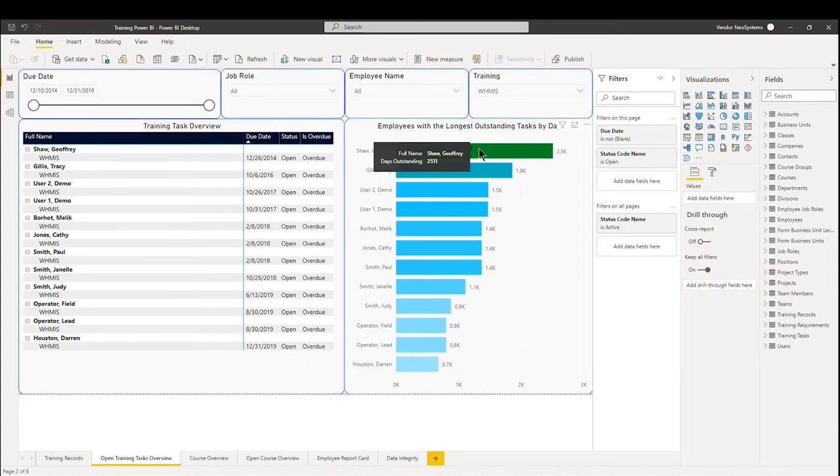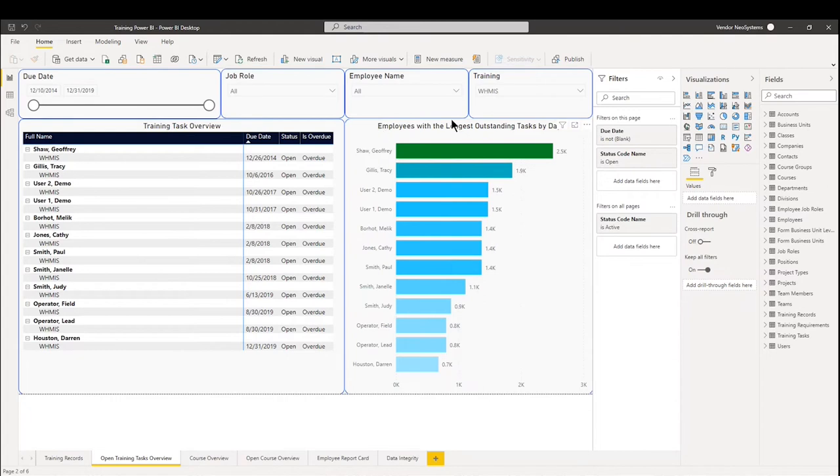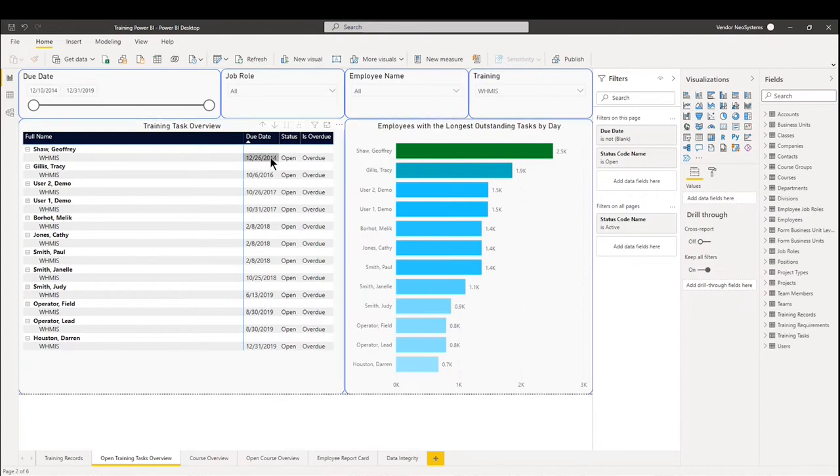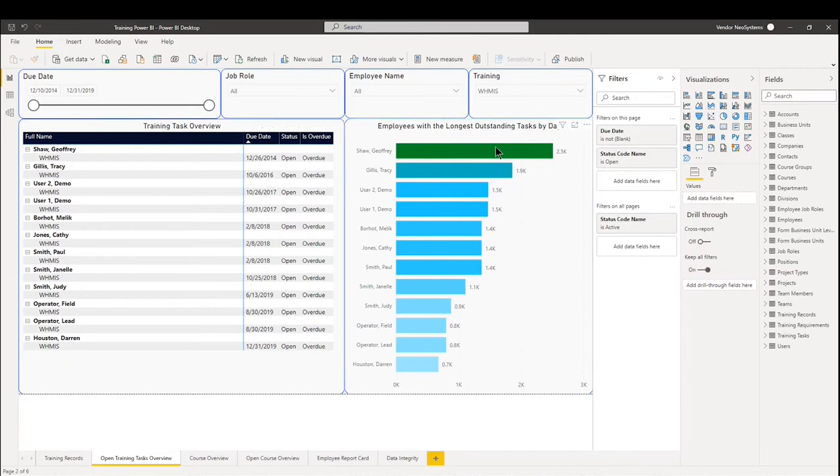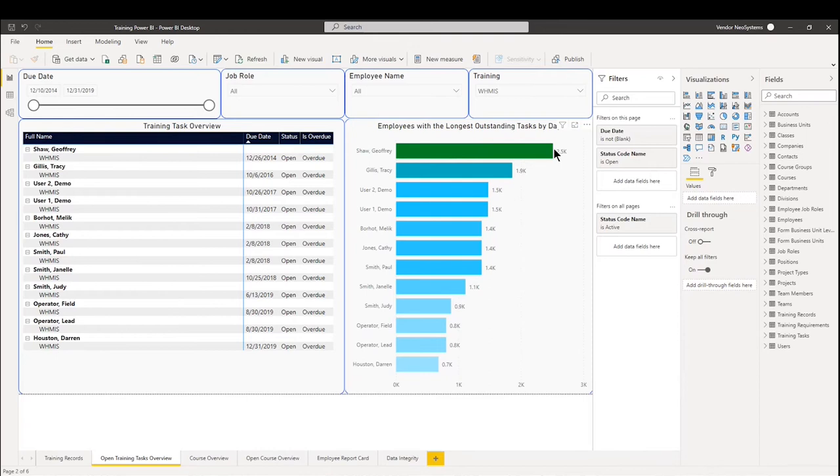On the right hand side here, you will see a little bar chart showing you how long the task has been outstanding. So for Jeffrey's sake, we can see that it's been 2014 of December. Therefore, he has over 2,500 days of that task outstanding. Obviously, this is demo data. No task should ever go that long, but it lets you understand how long it takes for your employees to finish their tasks.